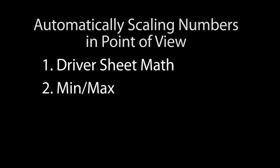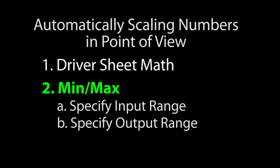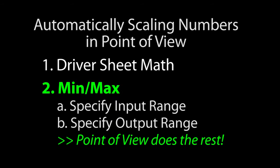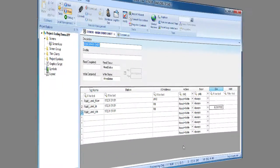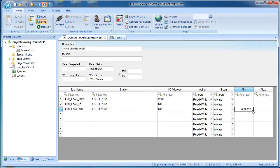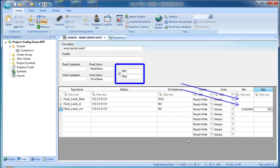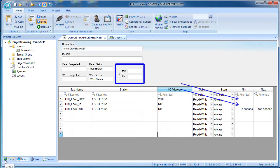The second method is the min max method. You specify the min max of the incoming data and the min and the max that you want the local Point of View tag to have. And Point of View automatically does the magic to make it happen. To use this method, go to the driver sheet and click on this min max check box. That changes these columns to min and max. So now we put the incoming tags actual min and max here which in our example is 0 to 100 inches. We can also put a global min and max here which serves as the default for all rows if min and max aren't overridden on that row. I'll leave those blanks so the values are just brought in as is. Save that.